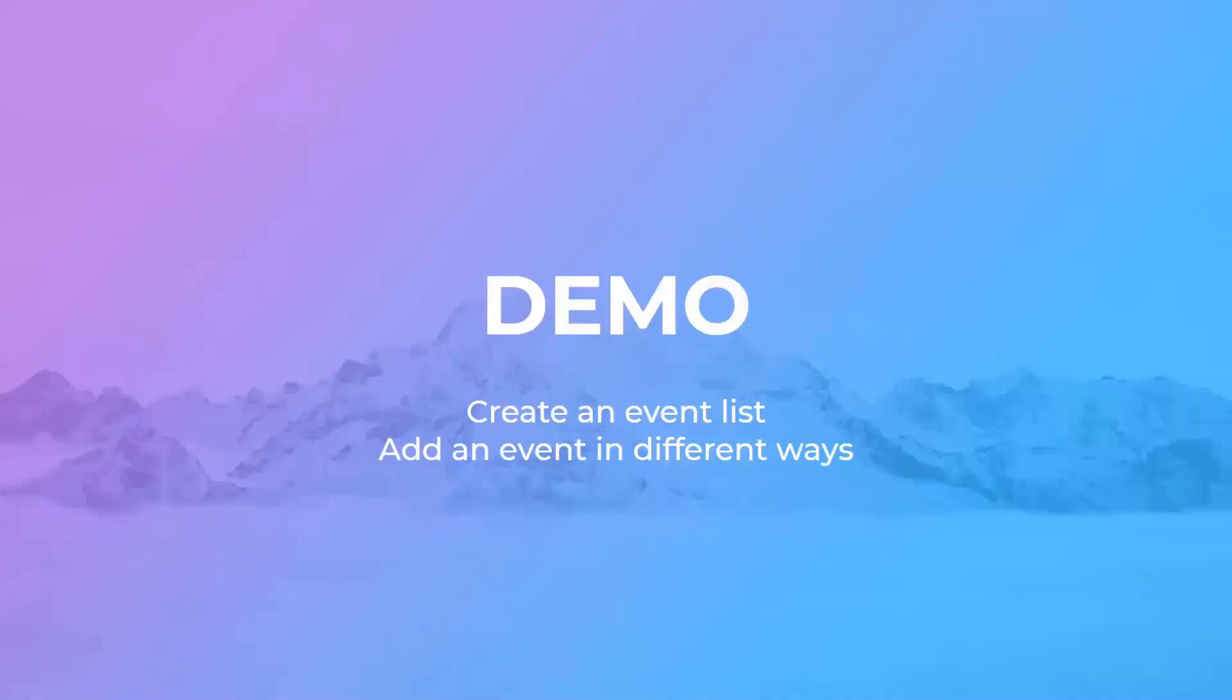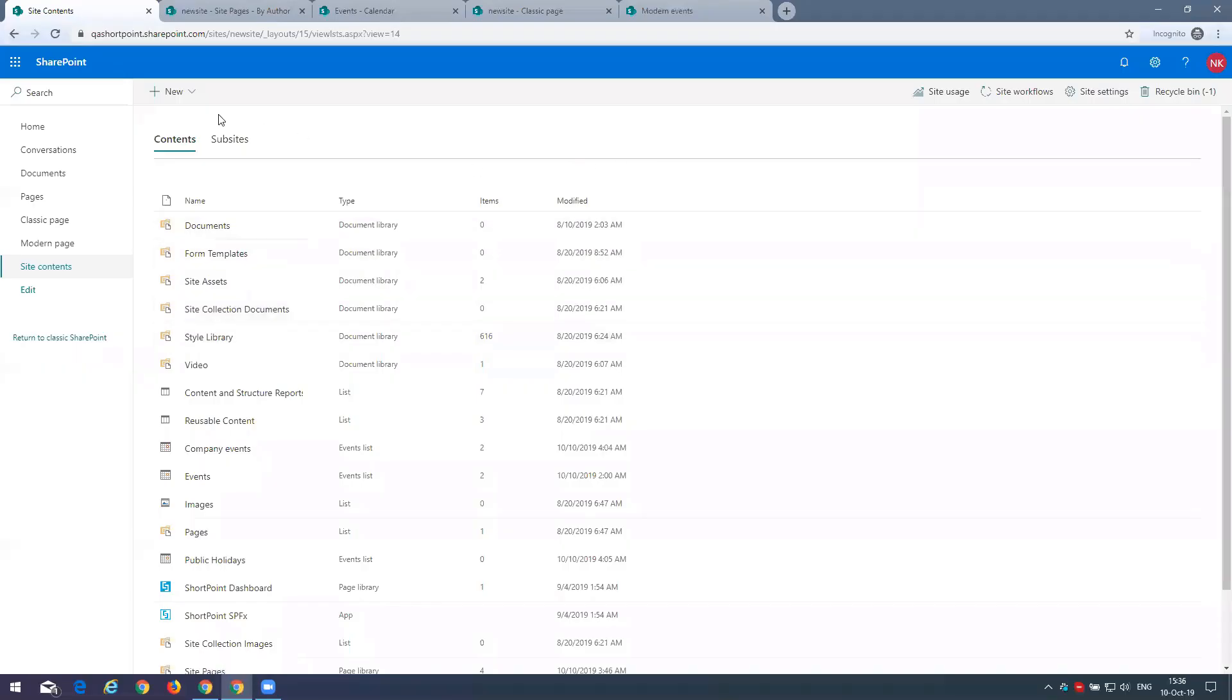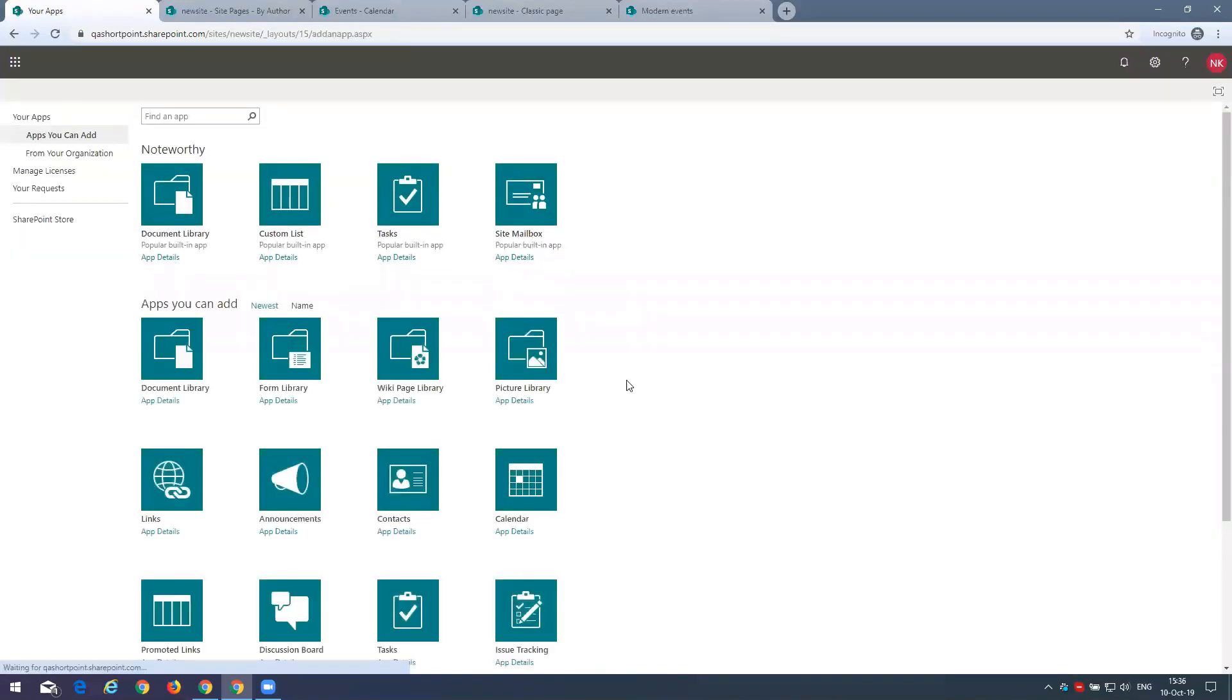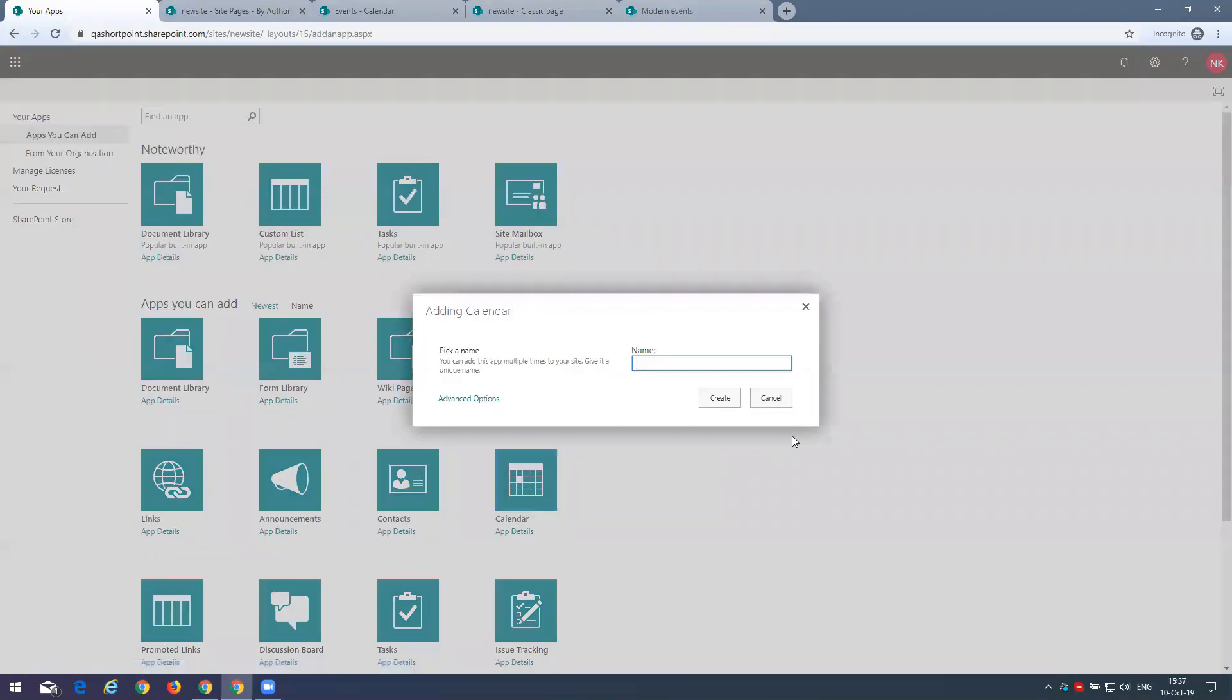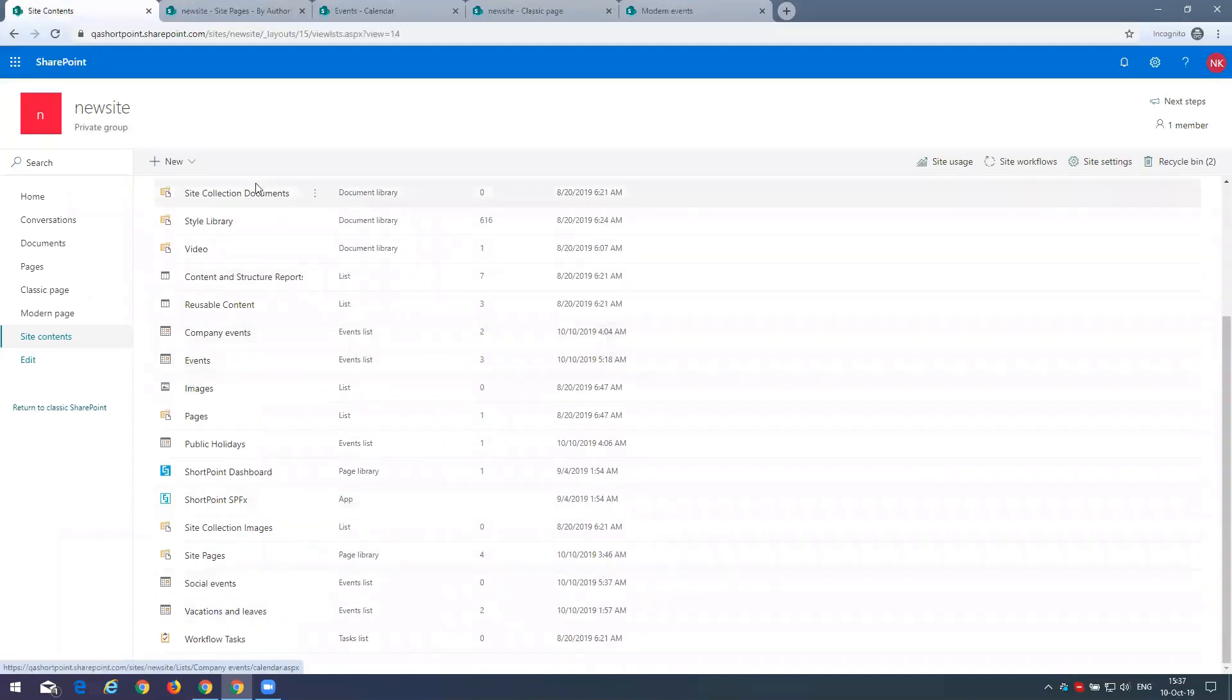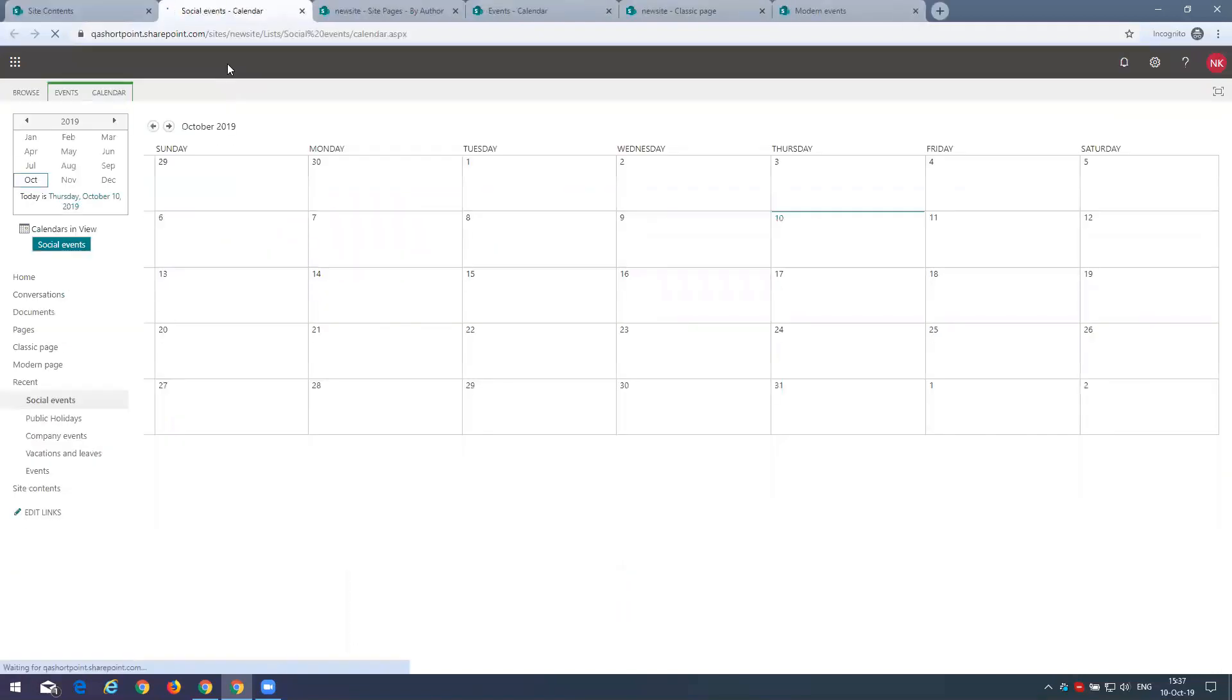Now let's create an event list on SharePoint site and we will add a simple event in different ways. Now here is the site content of our site. To create a new event list, basically the calendar in which we will create events, we will need to go to new and add a new app, which is called calendar. Now let's name it social events. Let's click create. Now here it's shown in our list. And let's go to that event list.